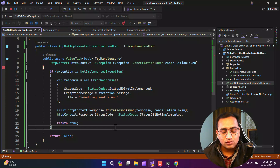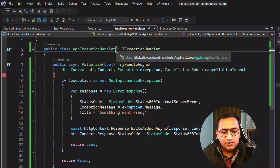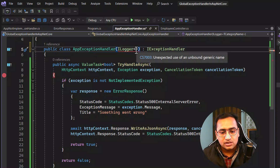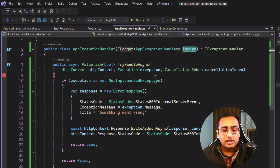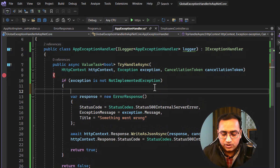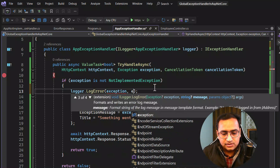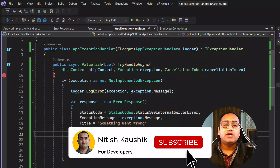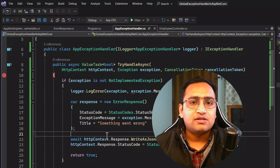If you are using logging in your application, it is very easy to use with this handler. For example, you can inject ILogger with the class name, and use logger.LogError passing the exception message. The logging of the error is up to you — you can handle it as per your need. This is how you can handle exceptions in ASP.NET Core. I hope the concept is clear. If the video was helpful, please like and subscribe. Thank you for watching — have a great day.